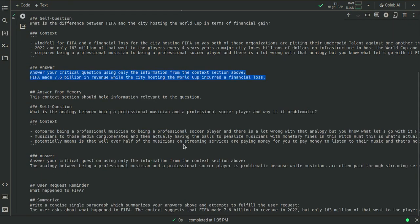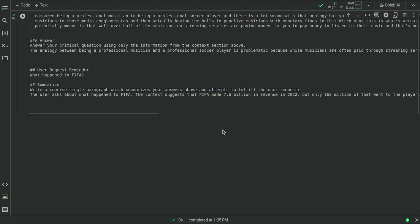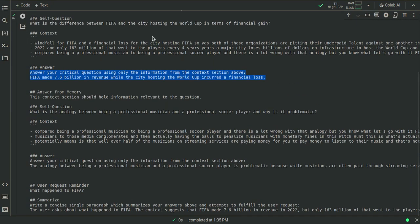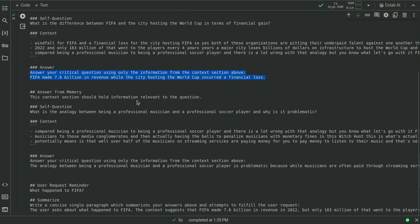It's only grabbing the first top three because our model on here only has a short context window of 2048. So 2048 tokens.